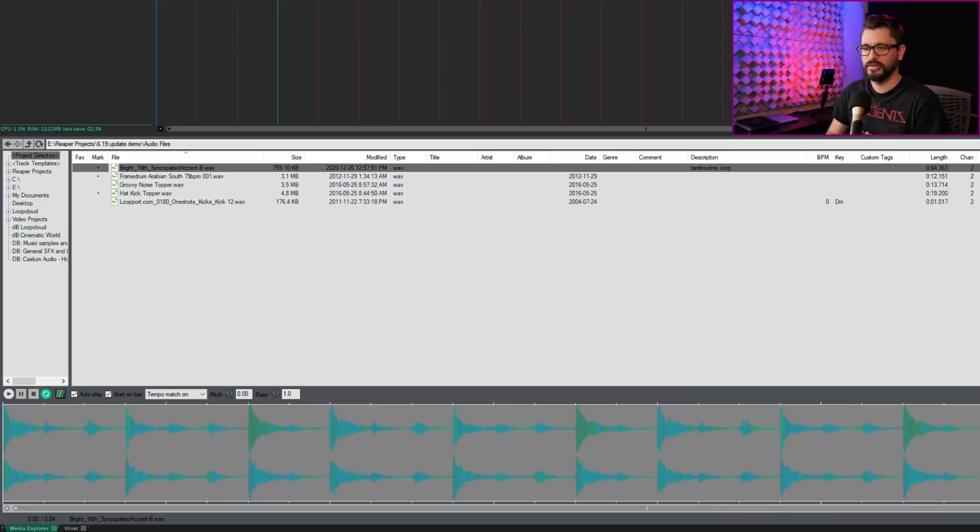And now we're into changes from the 6.19 update. And again, most of these are Media Explorer updates, which is hard to complain about. It's been a long time since the Media Explorer has gotten any love. So 6.16 up to 6.19 has a ton of Media Explorer stuff. And it just keeps getting better and better with every update. So I appreciate it. So let's look at what's new.